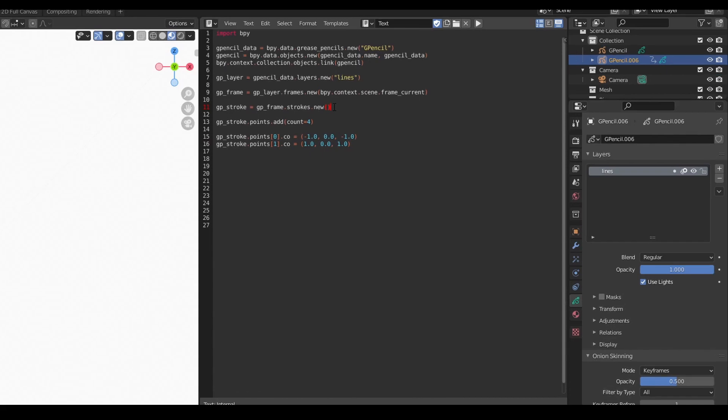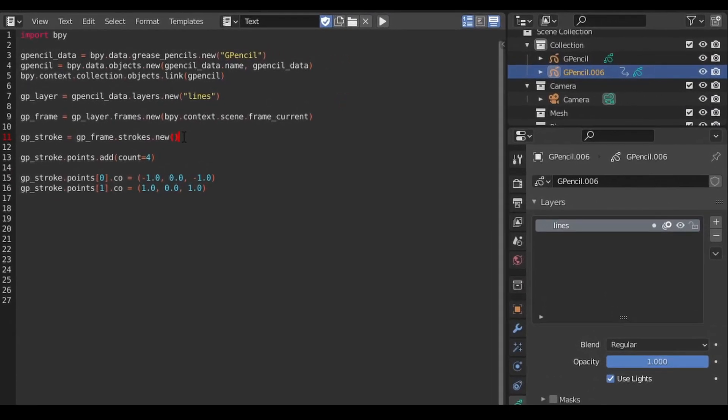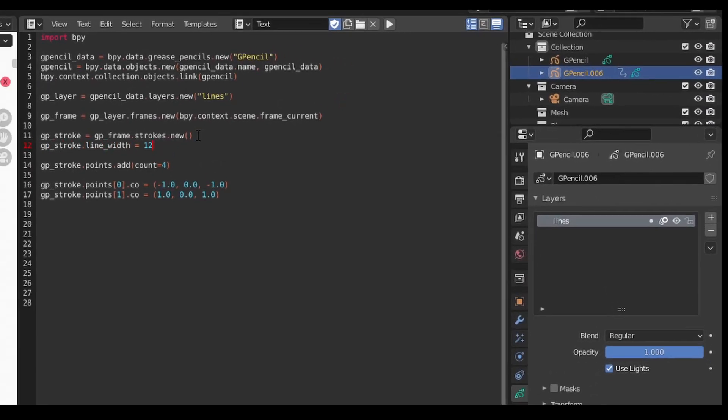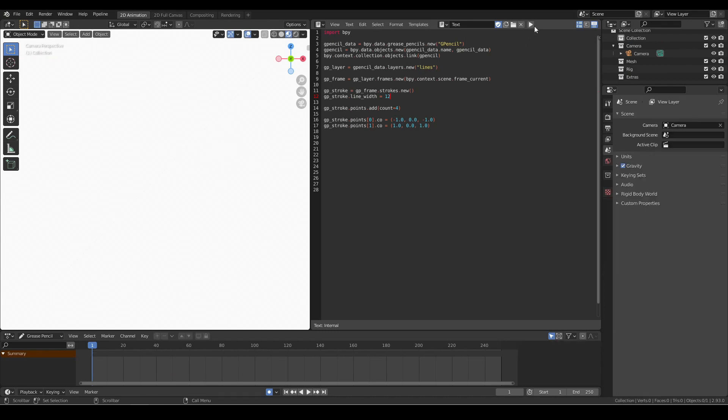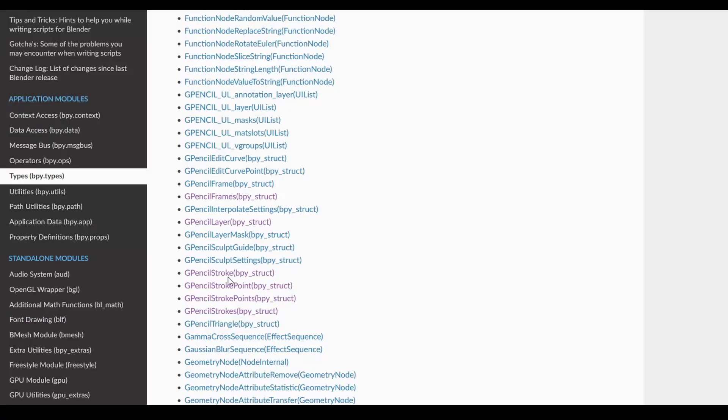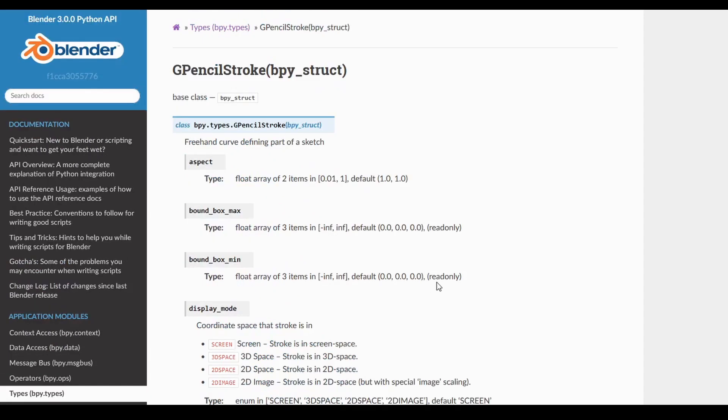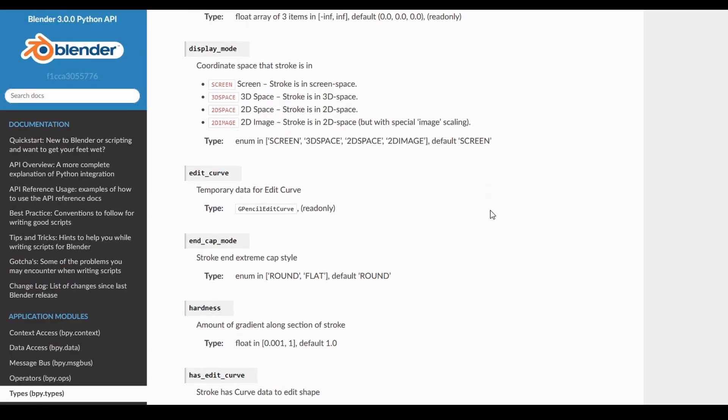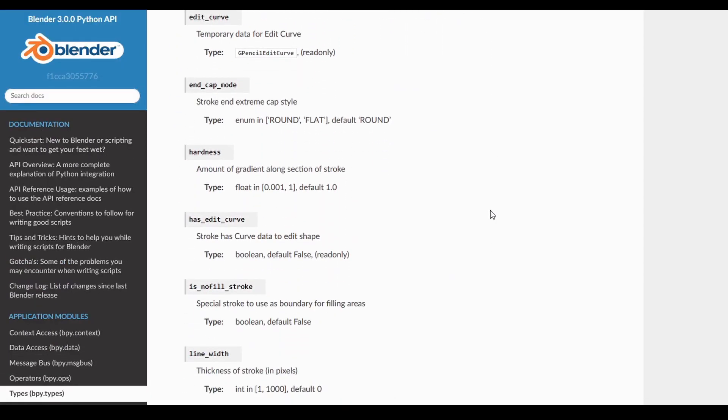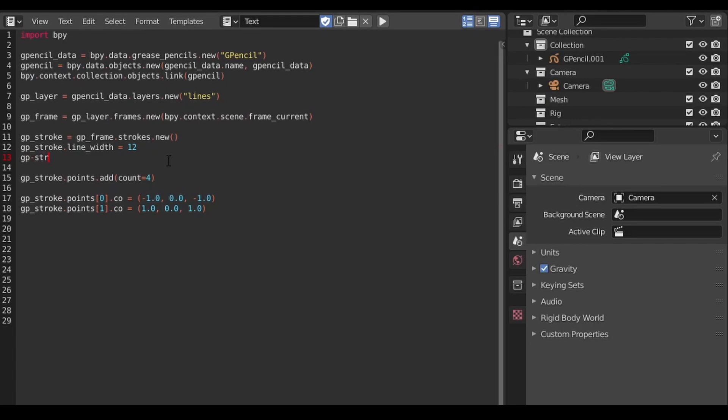To make it easier to see, we can adjust the line width attribute on the stroke object. The Python API reference doc shows a variety of stroke attributes that can be modified, but for now, while we're in here, let's set the start and end caps of our stroke to flat instead of round.